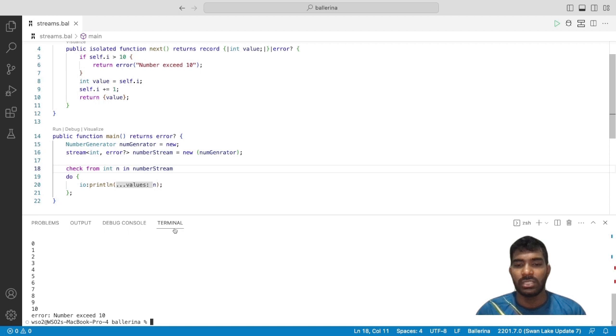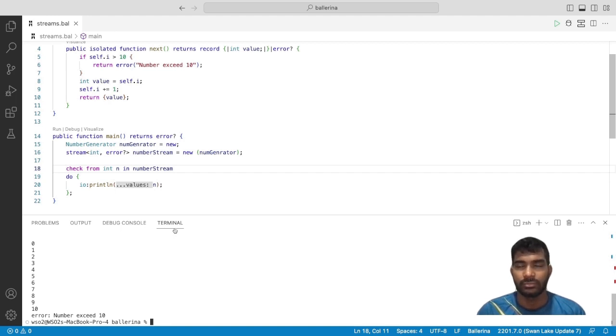Let's run our Ballerina program to see the result — you can see it prints numbers from 0 to 10, and in the last line it outputs an error. This is because the generator class is defined to return an error when the number exceeds 10, so it prints from 0 to 10 and then throws an error. I hope this video gives you a good understanding of the Stream data type in Ballerina. Thanks for watching.